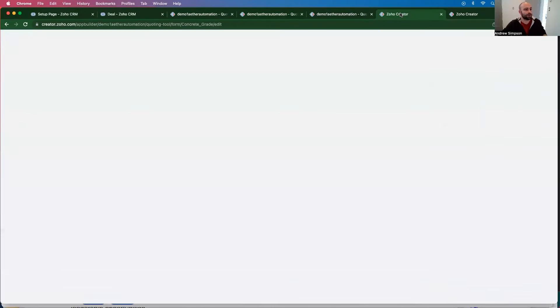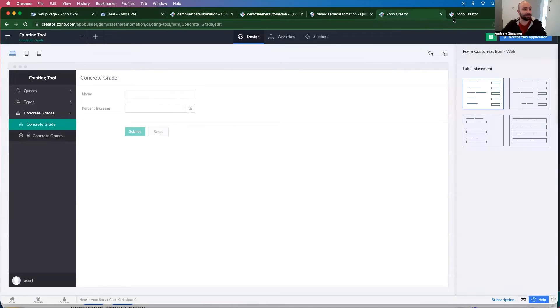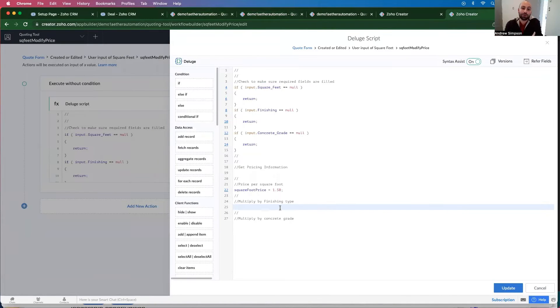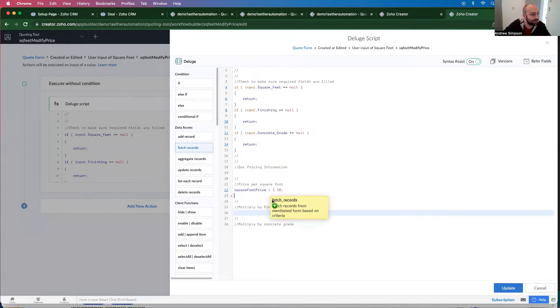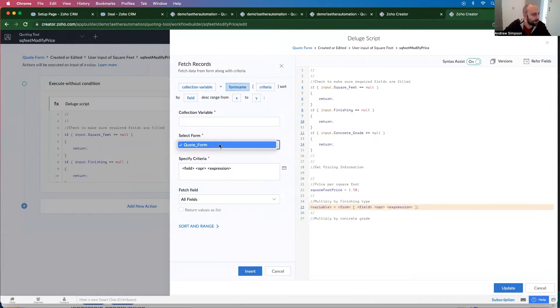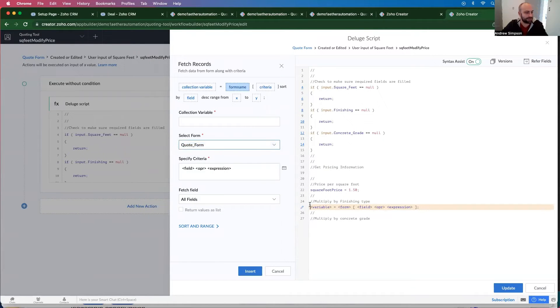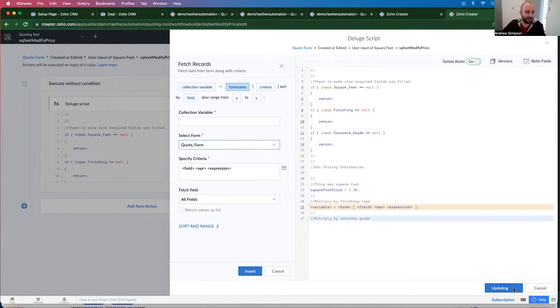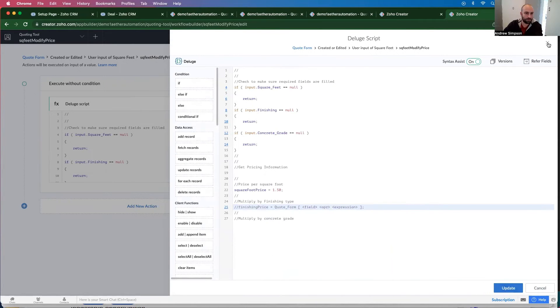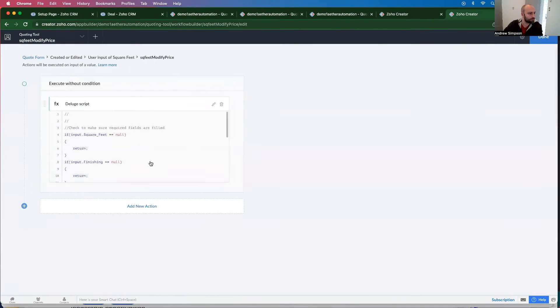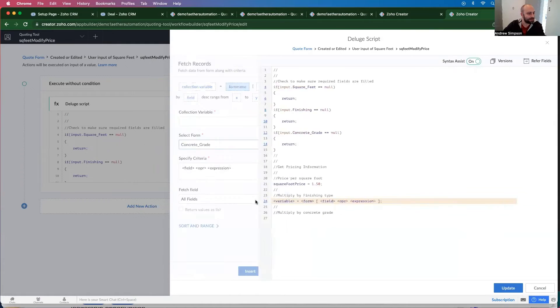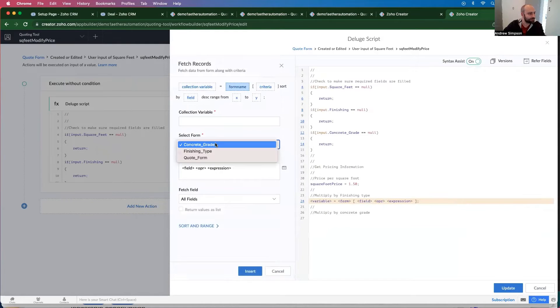So if I go back to my function right here, I'm going to want to fetch that information. So I'm going to drag this in from the left-hand side here. Let's just comment this out and save it so I can reload the page. Drag in my fetch records.